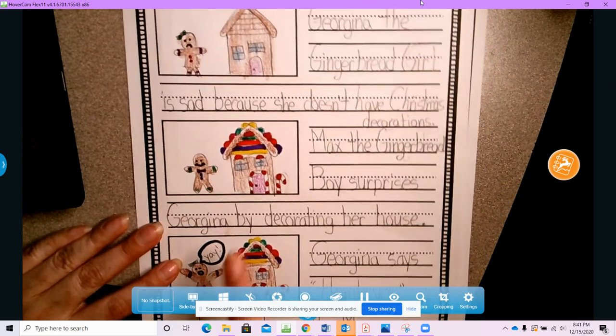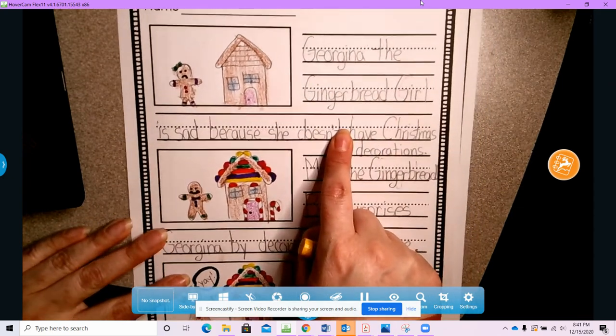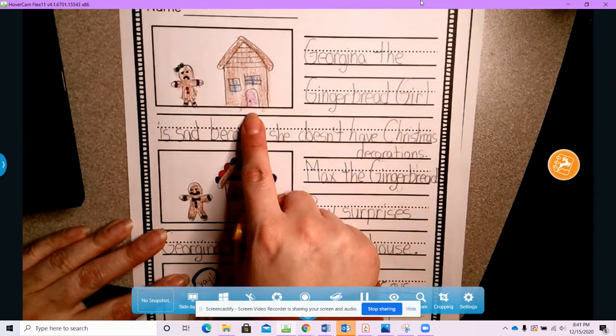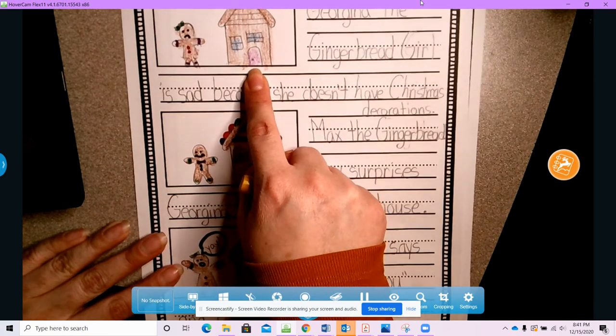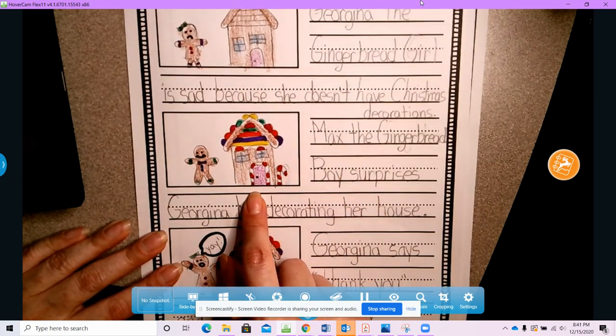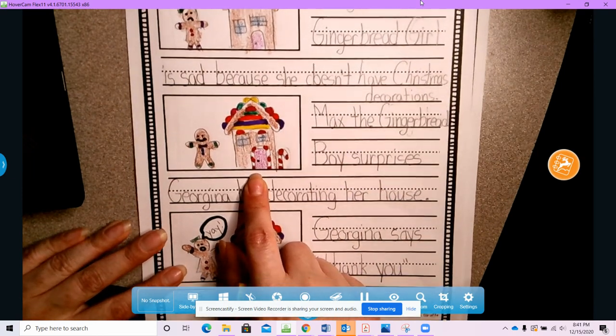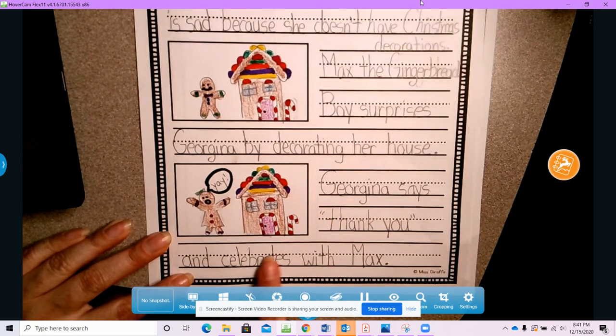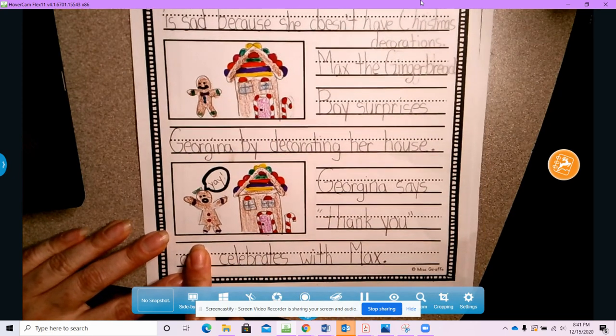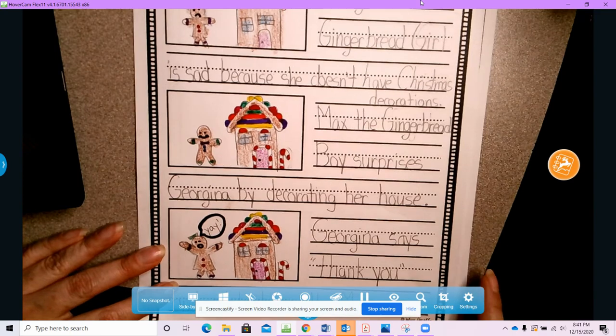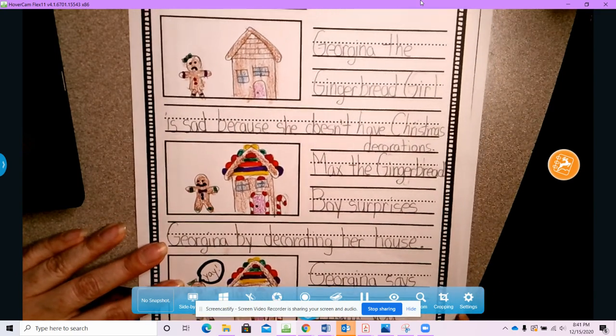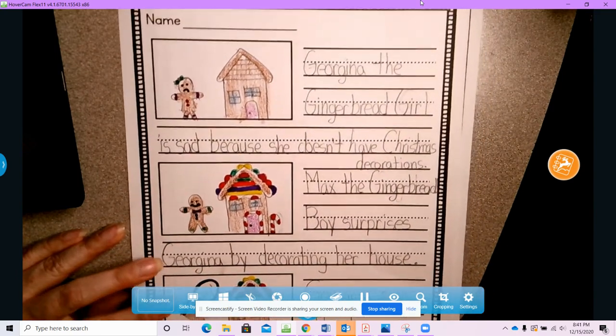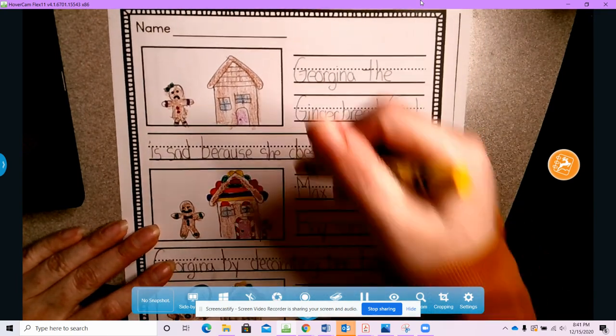But you see, this is my story. In my story, Georgina's sad because she doesn't have any decorations. And then Max surprises her by decorating her house. And then Georgina is happy and she celebrates with Max. The end. So those are the three parts of my story.